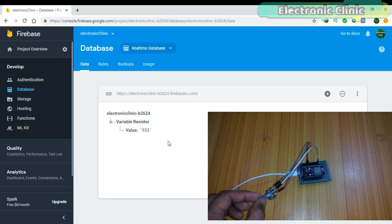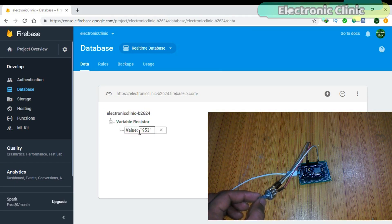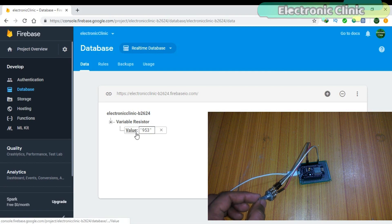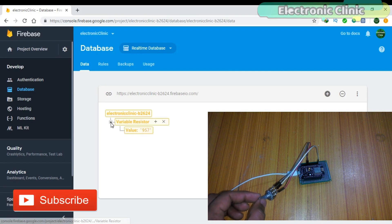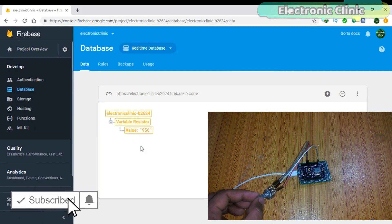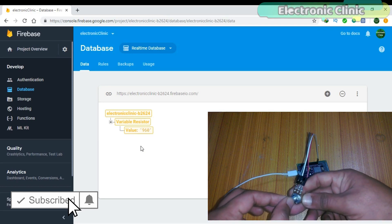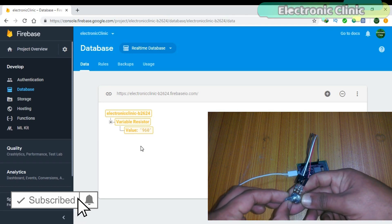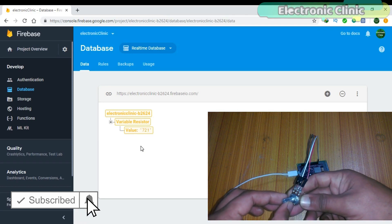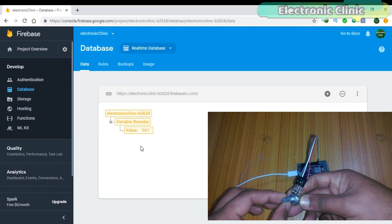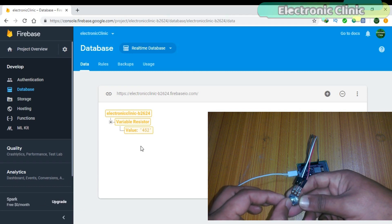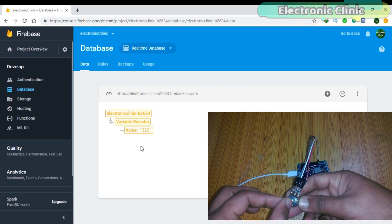In today's episode you will learn how to create your Firebase account and create your first project to monitor a sensor in real time from anywhere around the world. As this is a getting started tutorial on how to use the Firebase with NodeMCU ESP8266 WiFi module, I decided to use a variable resistor as a sensor to keep things simple.